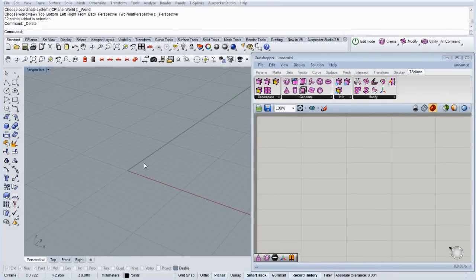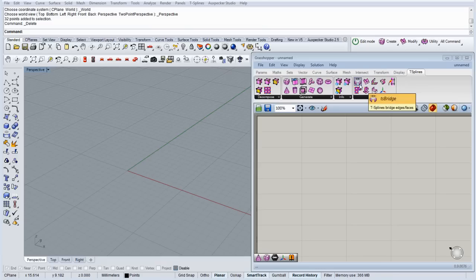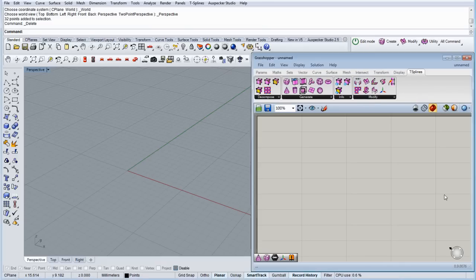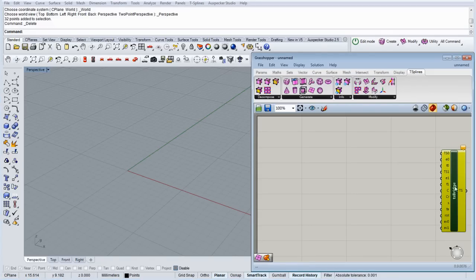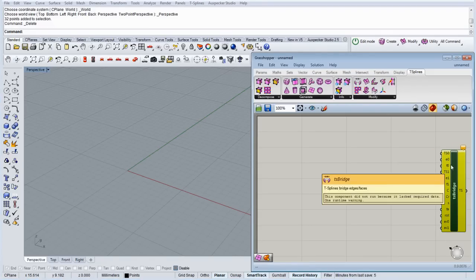Okay, let's check how the G-spline bridge command, G-spline bridge component actually works. On the Weaverbird tool, here is the G-spline bridge component, so basically what it does is make a bridge between faces or edges.